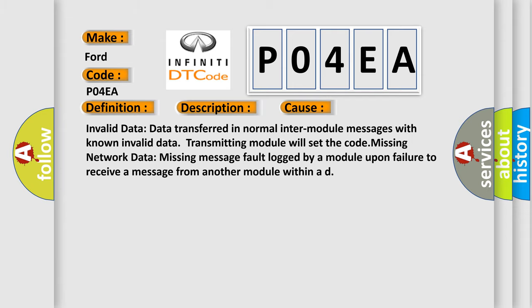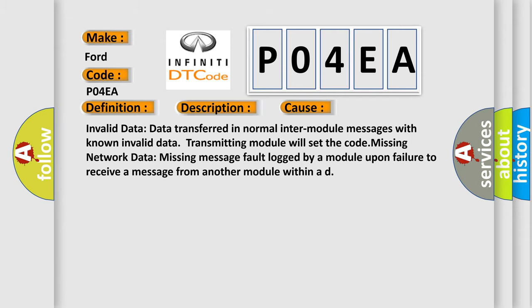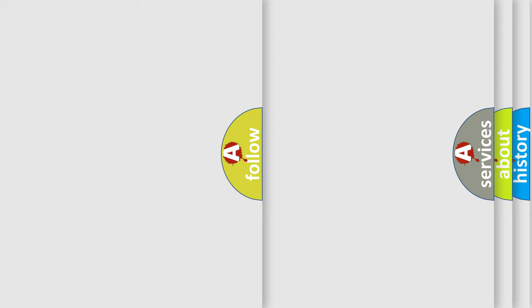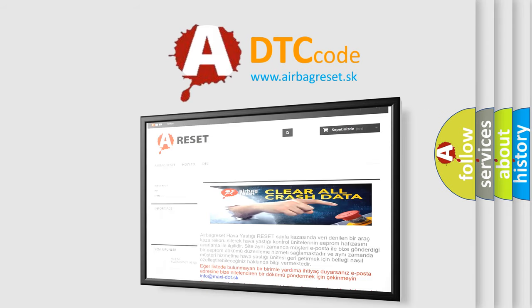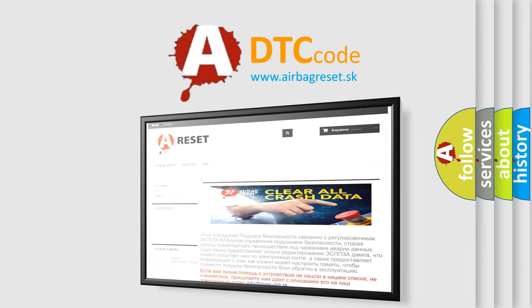The Airbag Reset website aims to provide information in 52 languages. Thank you for your attention and stay tuned for the next video.